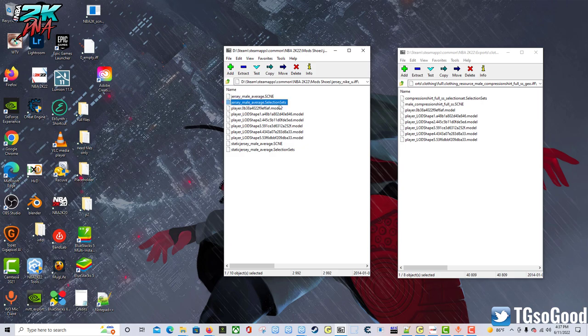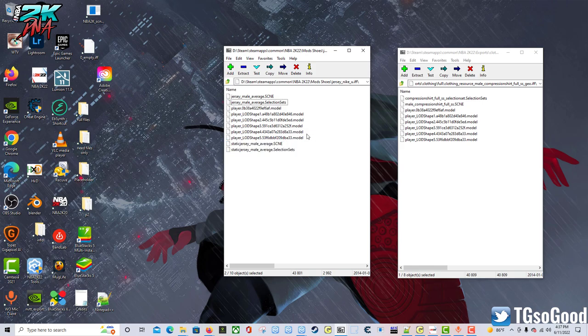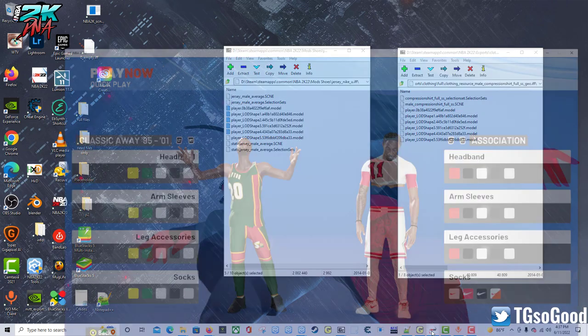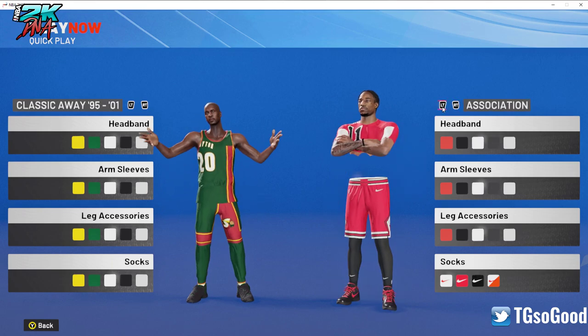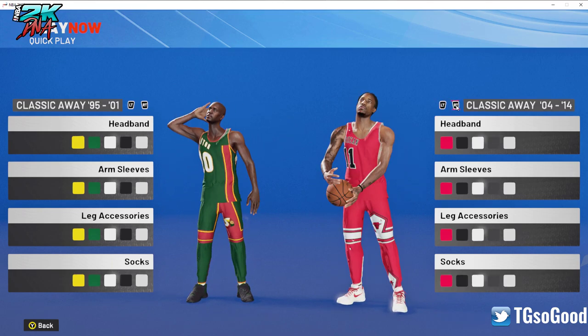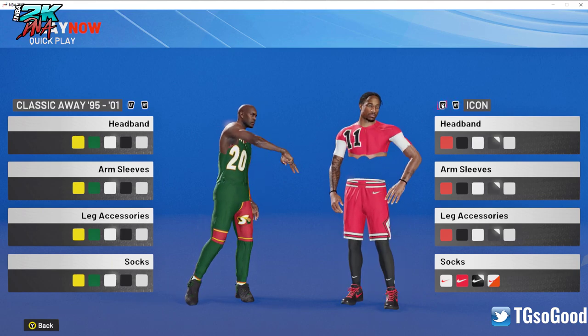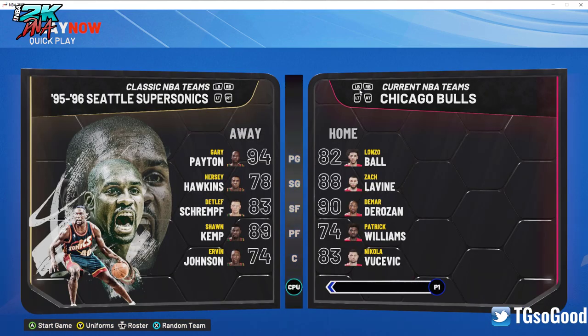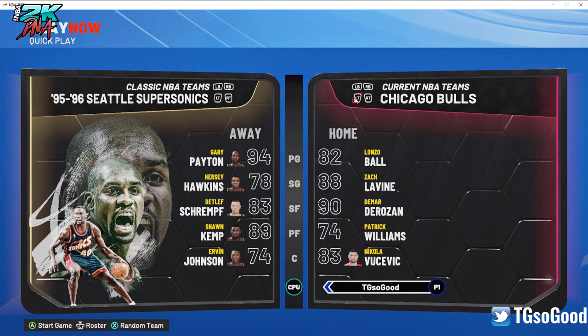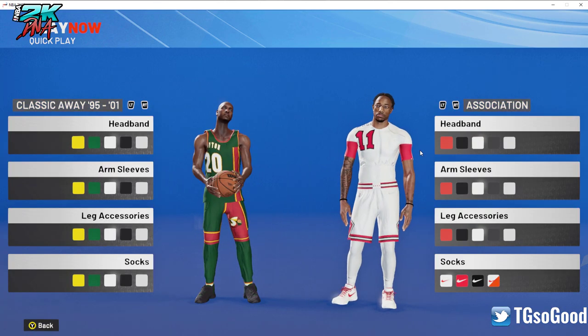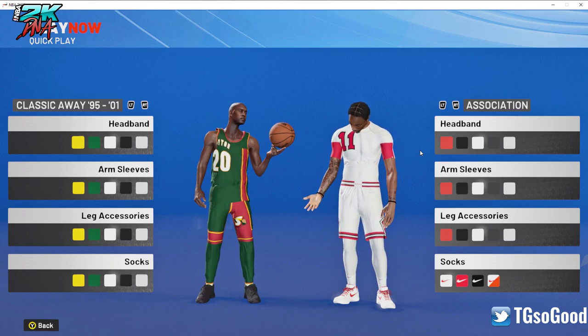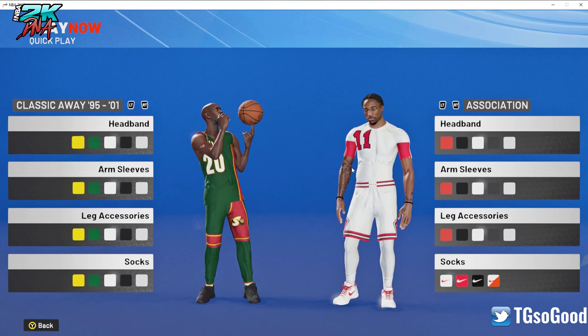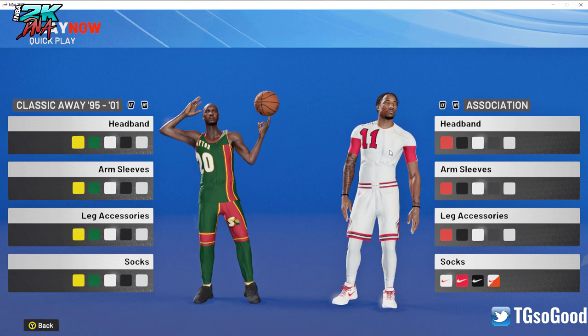So we've got the jersey_male_average scene and selection set, and then down here we've got scene and selection set plus all the models from the full compression shirt short sleeve. So let's see if it works. First we got to get off of this jersey. Okay, now when I go back... oh it didn't work. Okay, let's do it this way - let's go off of the Bulls and come back. Okay, so now it has worked. I went off the Bulls, that allowed the model to refresh.